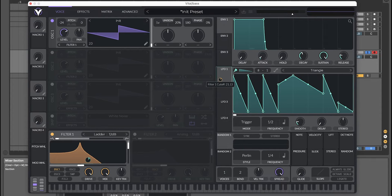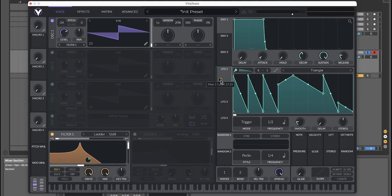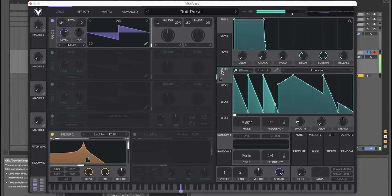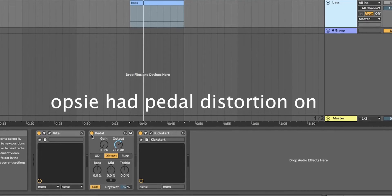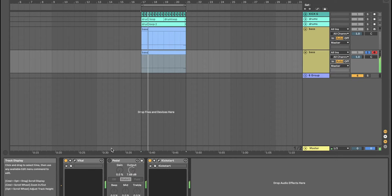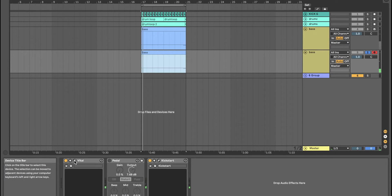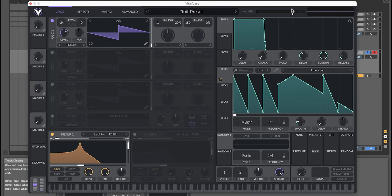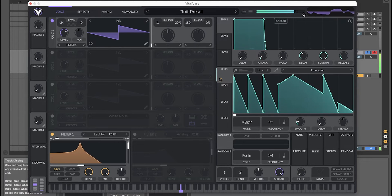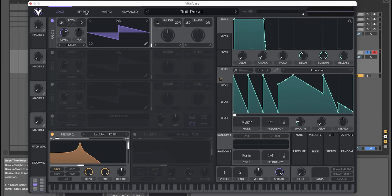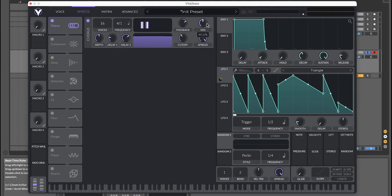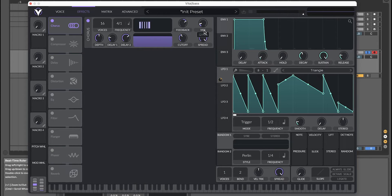We can turn this up a little bit. And next, for effects, turn on chorus to make it a bit more wide. Turn it down a little bit.